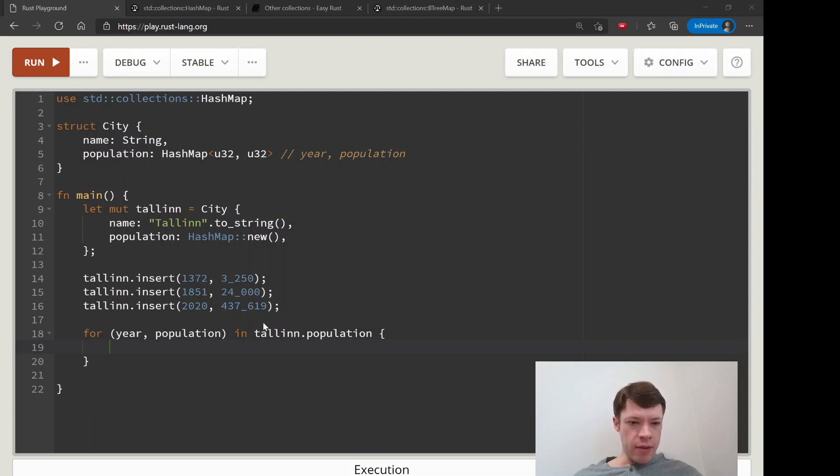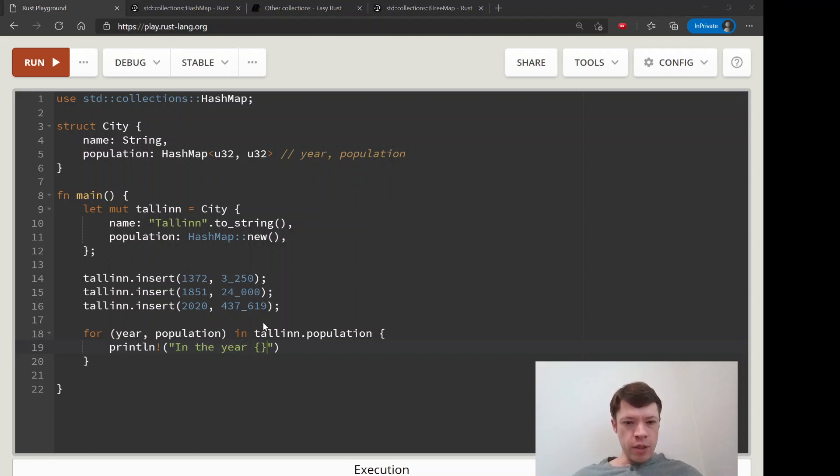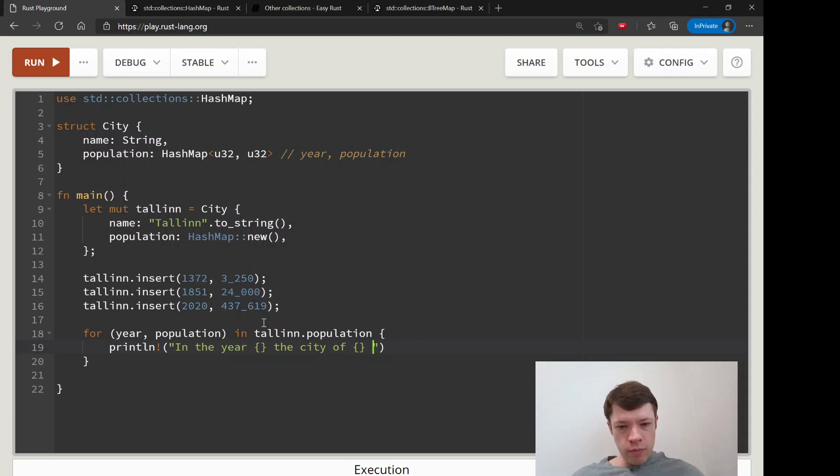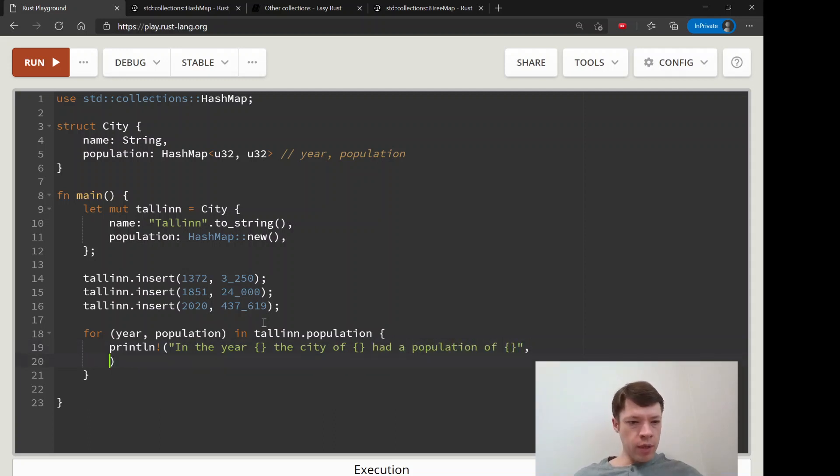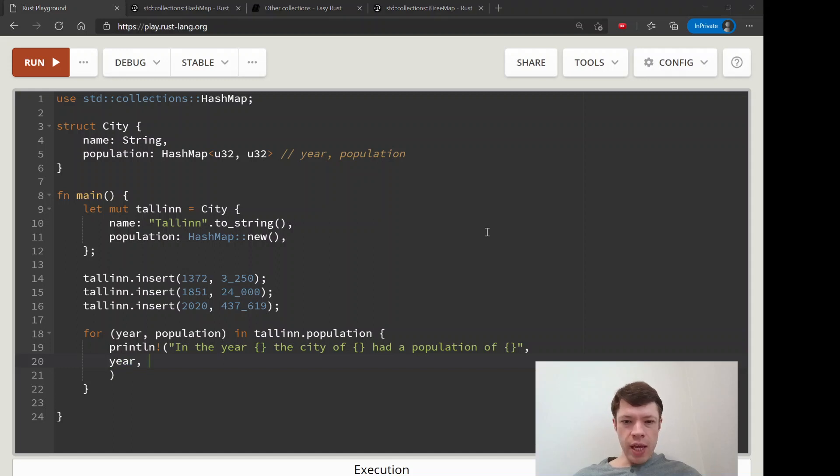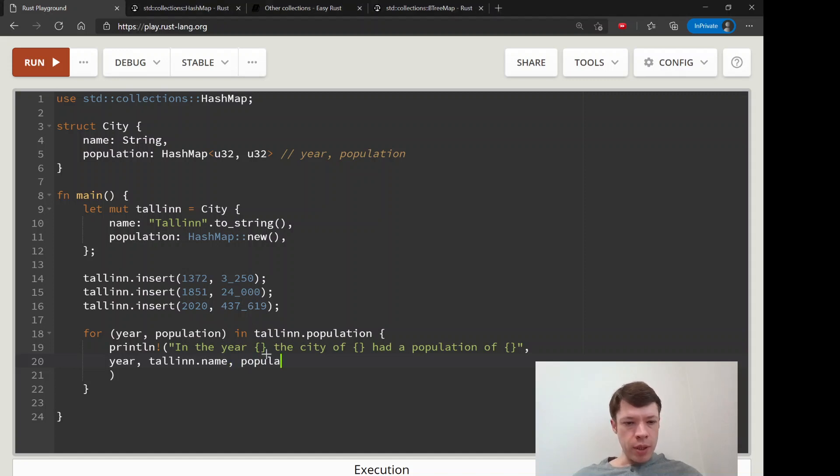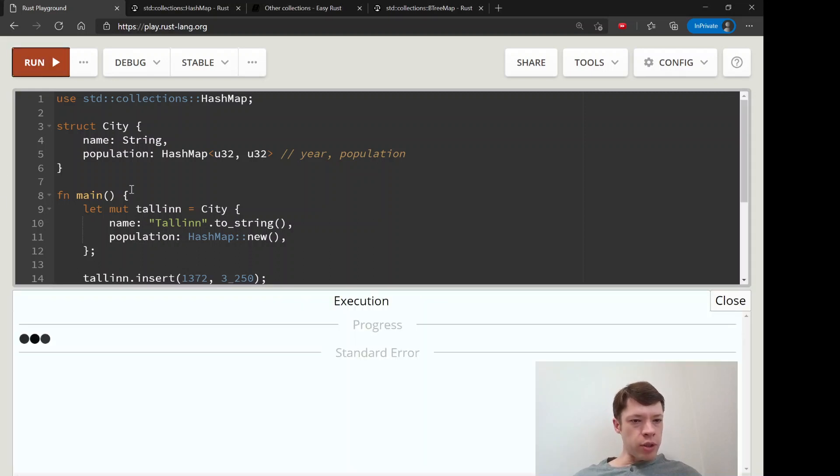This will show you one interesting thing about hash maps right away. We'll say 'In the year {something}, the city of {something} had a population of {something}.' We are of course going to say in the year of {year}, the city of {tallinn.name}, and then the population is {population}. Let's print those out.